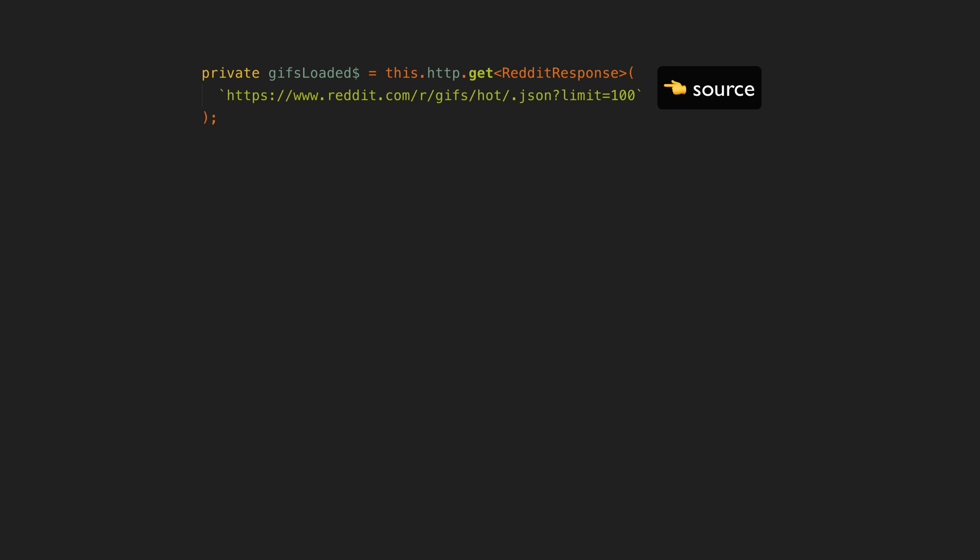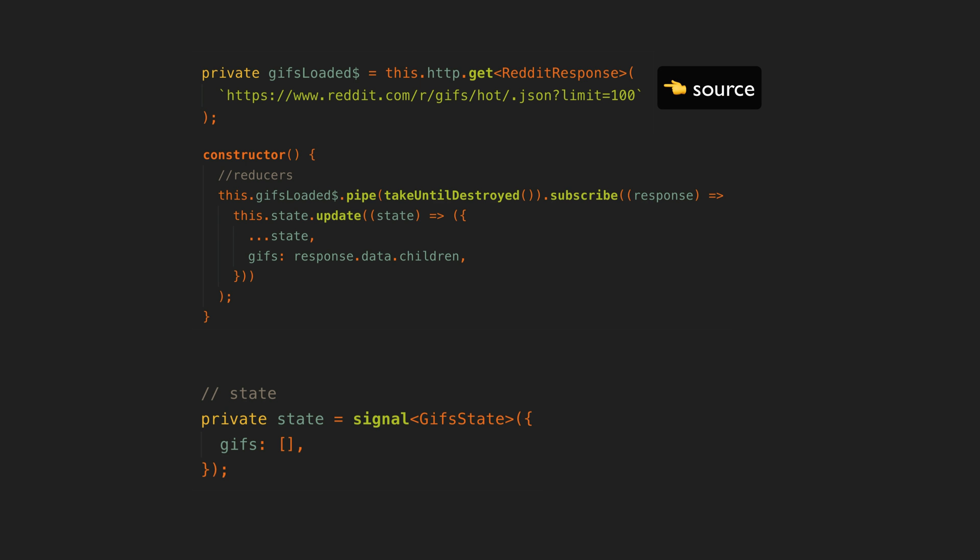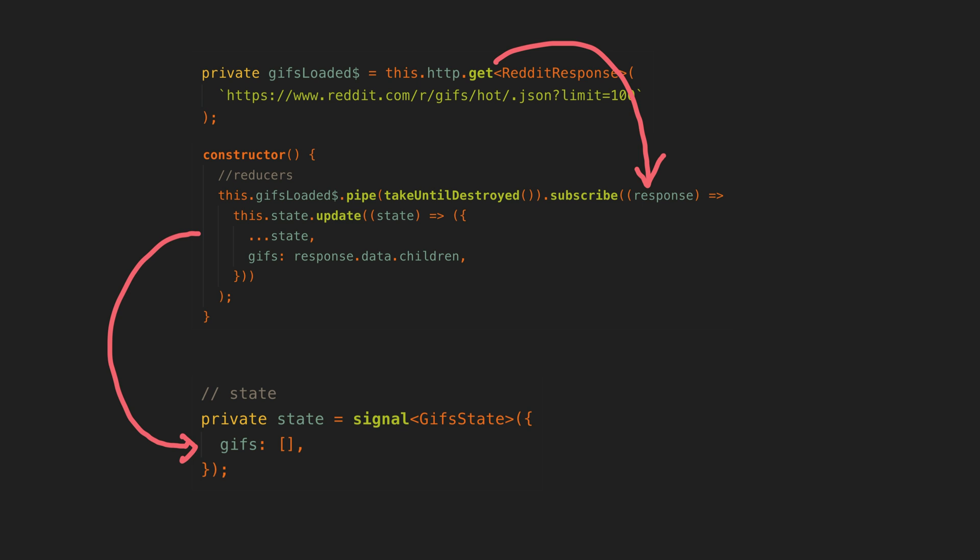Basically sources of data or actions are represented by RxJS streams. These are subscribed in a reducer step where the appropriate state is set into a signal.